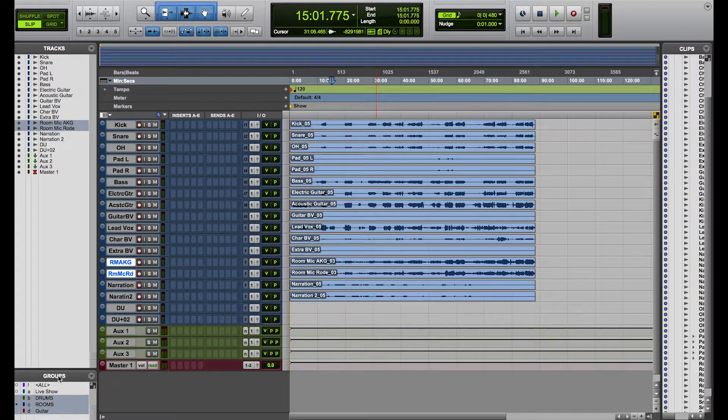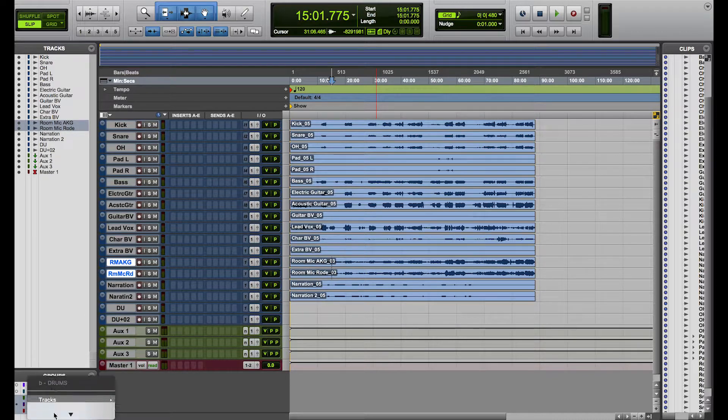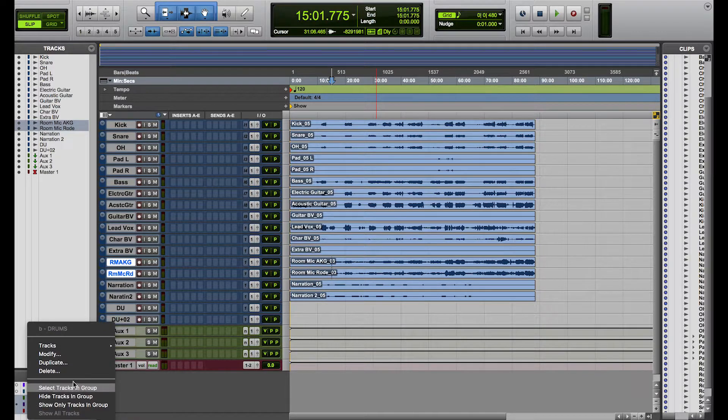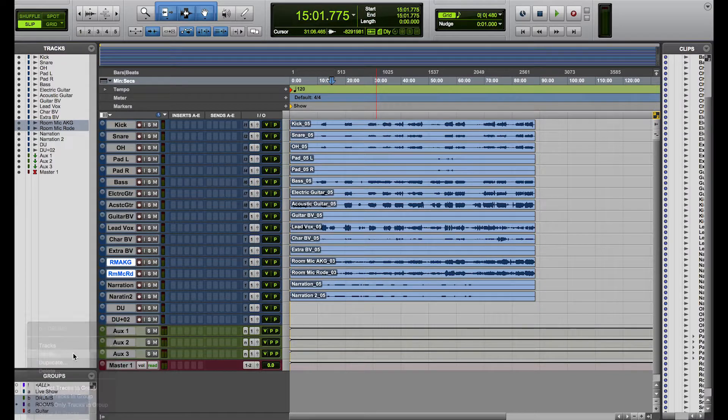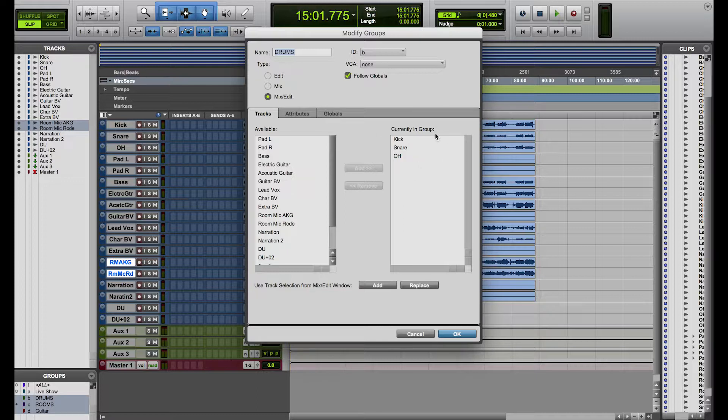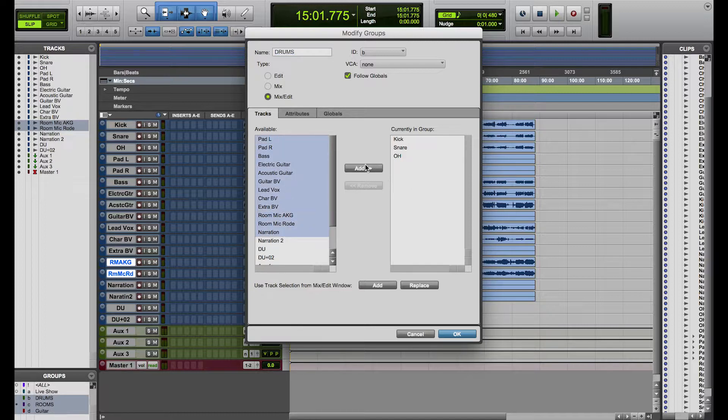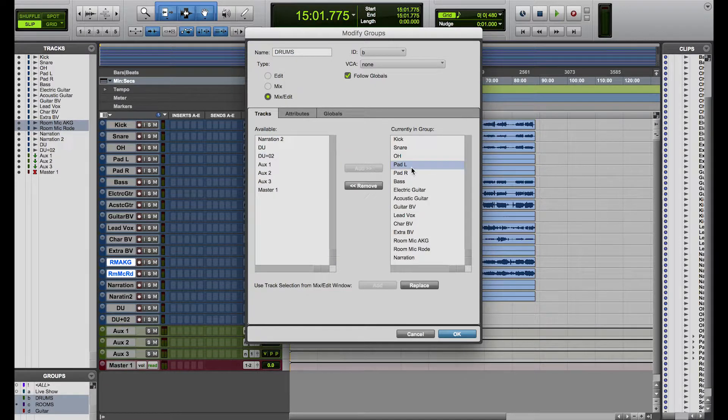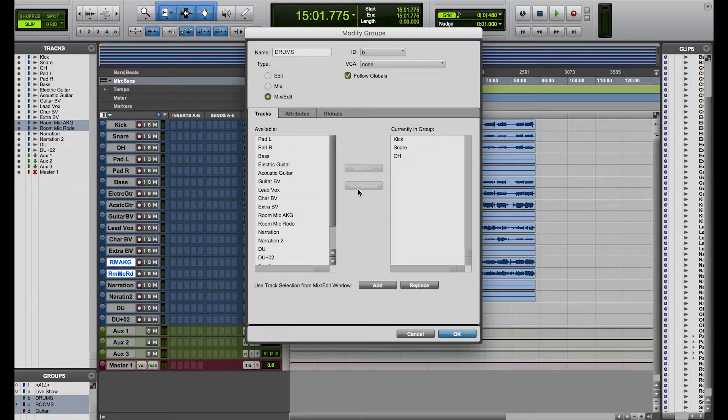So if I come down here to the groups tab, right click on one group and go on to modify, you can change a few things here. So this currently in the group shows all the tracks that are inside of that group that you created. If you want, you can go to as many of these tracks as you want and add them or remove them or change around the actual groups.